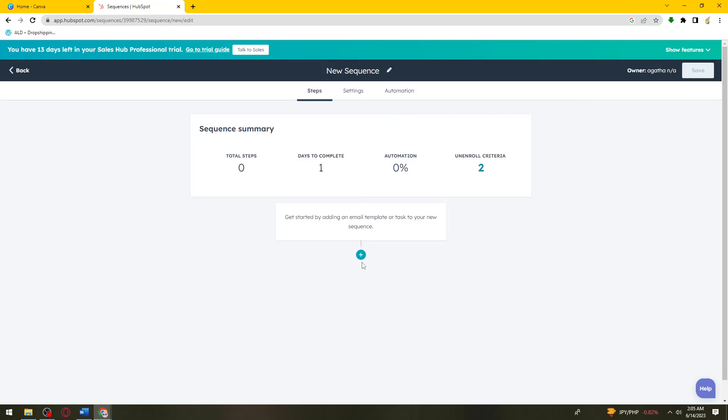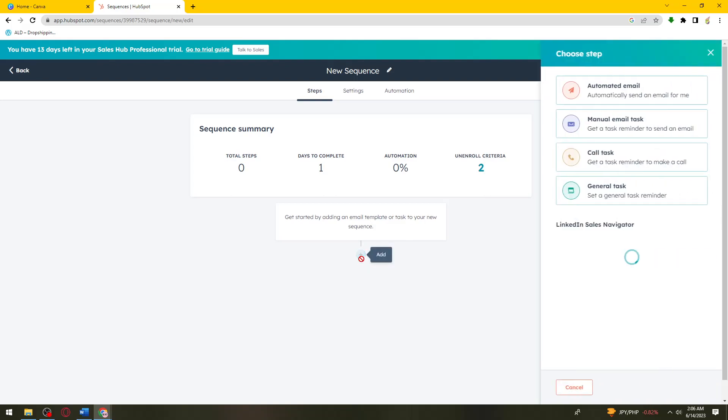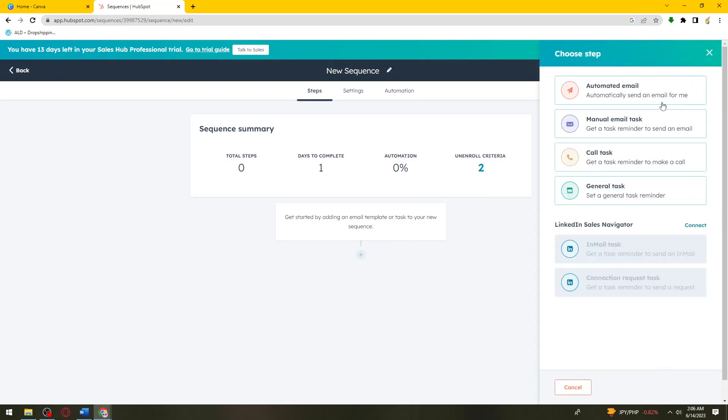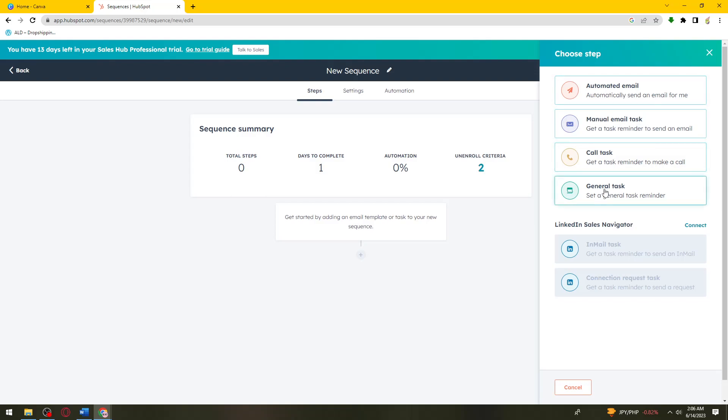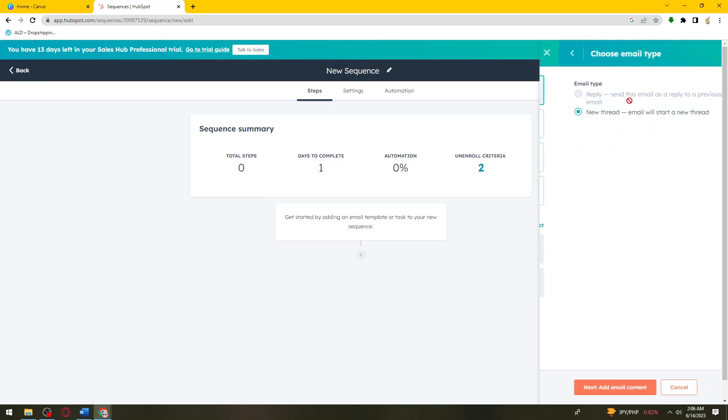Now get started by adding an email template or task to your new sequence. Click on the plus sign here and select an action. For example, you can add an automated email, manual email, task, call task, or general task. Just go ahead and select one.